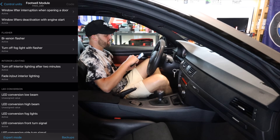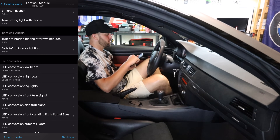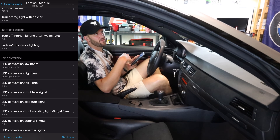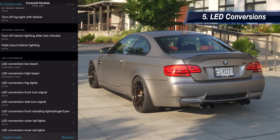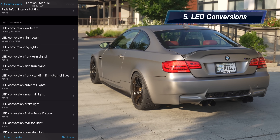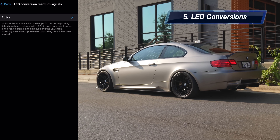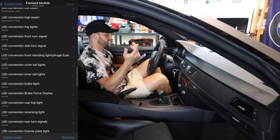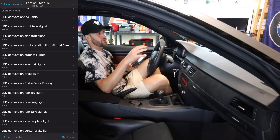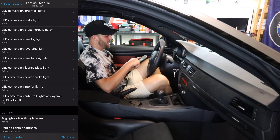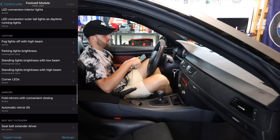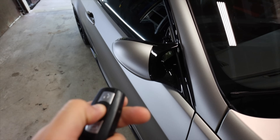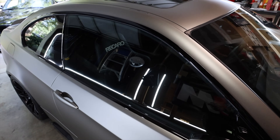We've got bi-xenon flashers, turn off fog light with flasher, turn off interior lights after two minutes, interior fade in and out — you can have the lighting just sort of fade in and out or just turn off automatically. LED conversion — a lot of these I've already changed to active because I have converted the majority of the little bulbs in this car to LEDs. Everything on the exterior is already an LED bulb. Corner LEDs — I do have corner LEDs in this car, so that's why that's selected. Fold mirrors with convenient closing gears — I have it obviously set up as active.